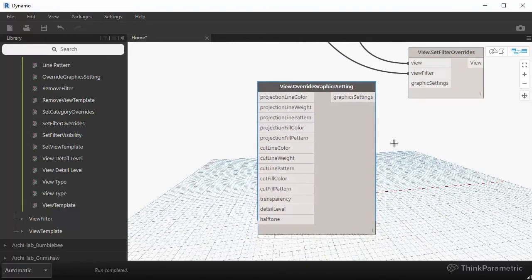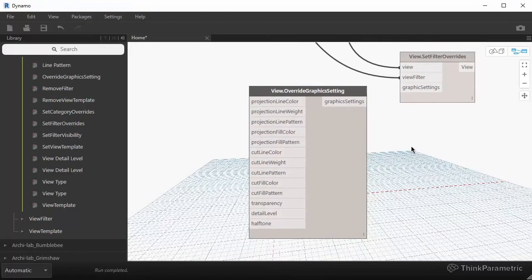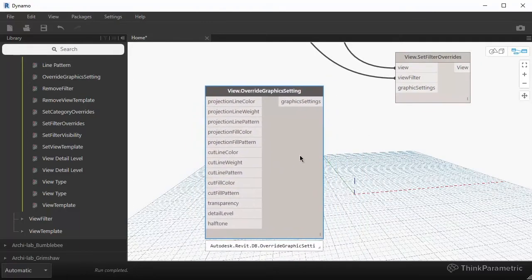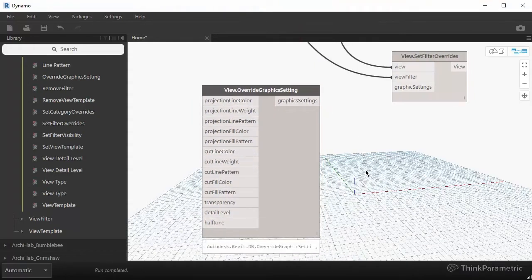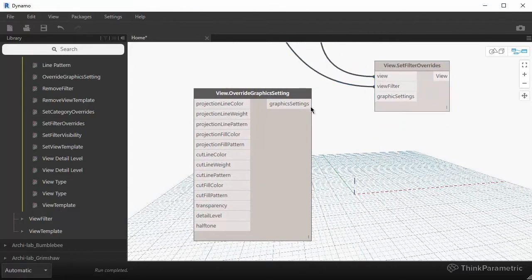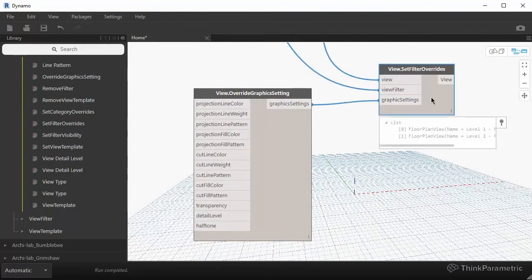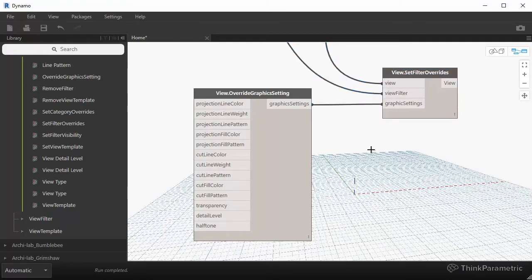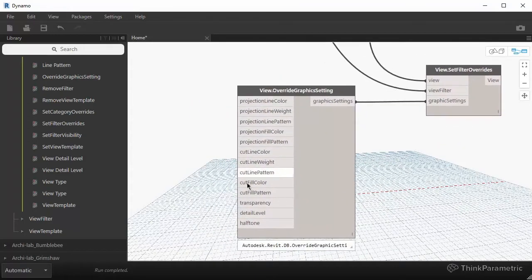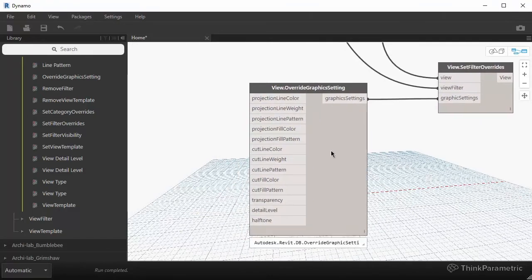That's the Override Graphics Settings node. You'll notice it has a darkish gray color, meaning all inputs have default values. If you took a view filter and plugged this graphic settings into it as-is, it basically resets all settings to default — removing all graphic overrides for this filter. The minute you start plugging values in, the visibility graphic overrides kick in and this node acts as an overrider rather than just a resetter.